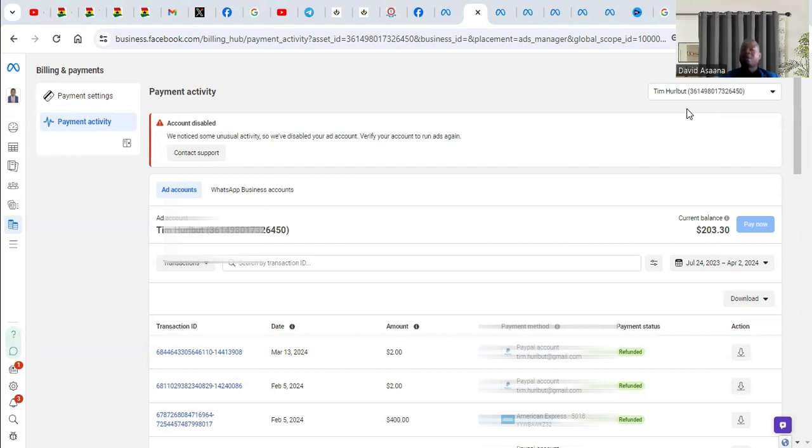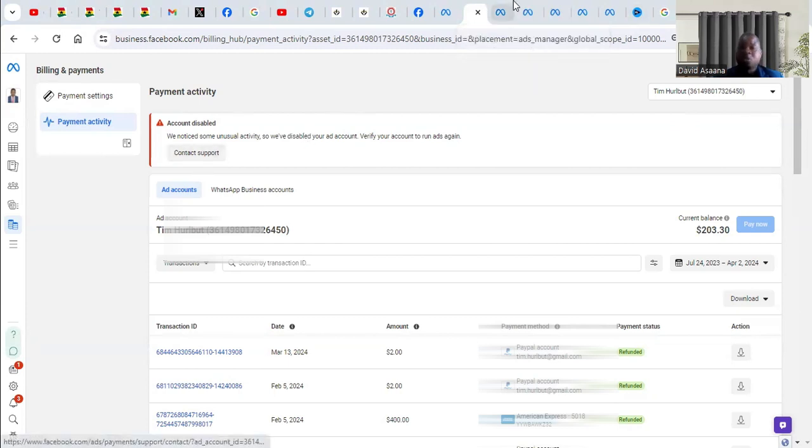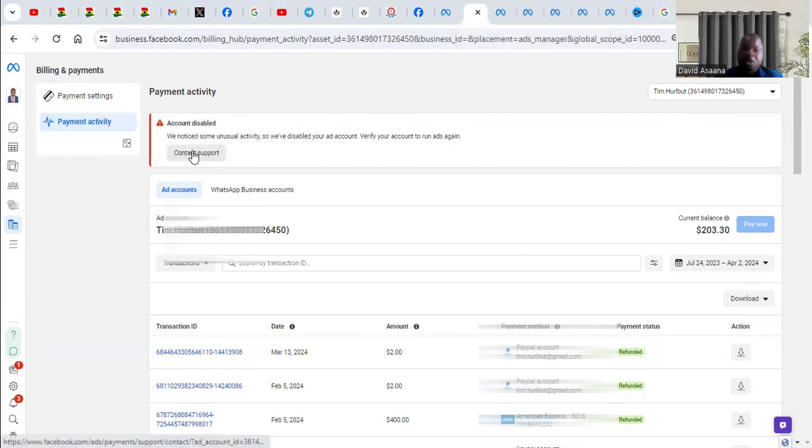Now, if your account is hacked, what do you do? You contact support. So when you log in, you go to the payment section and then you click on contact support.